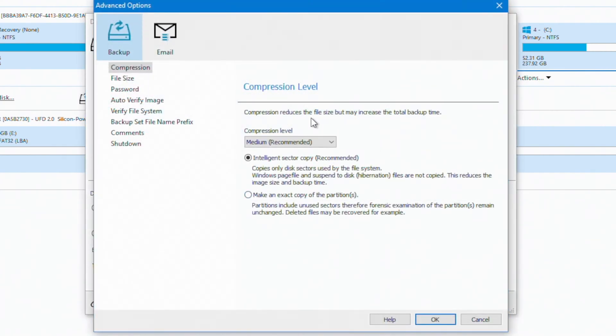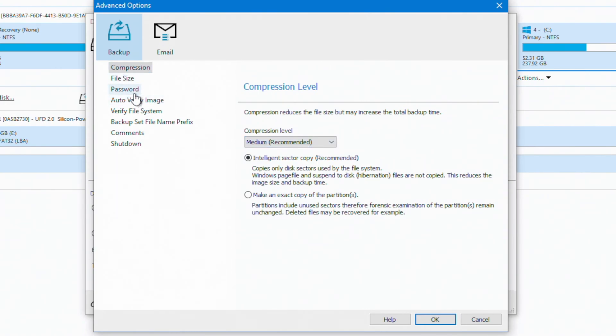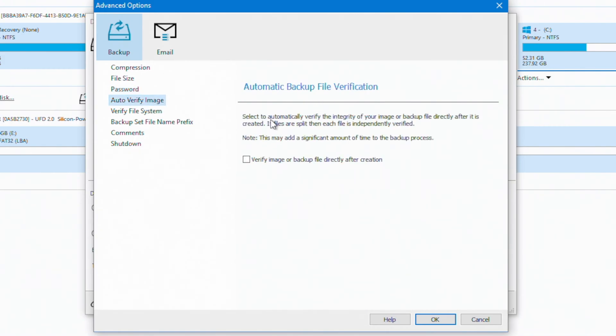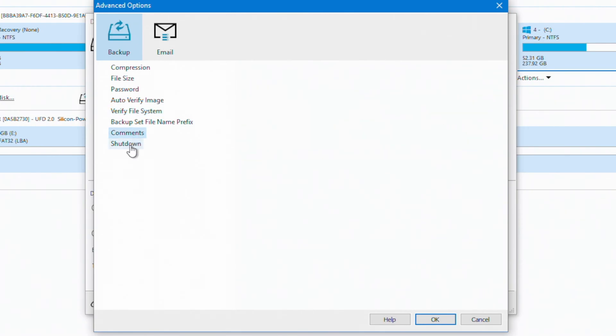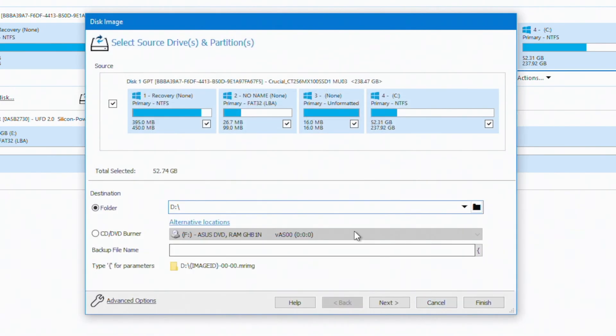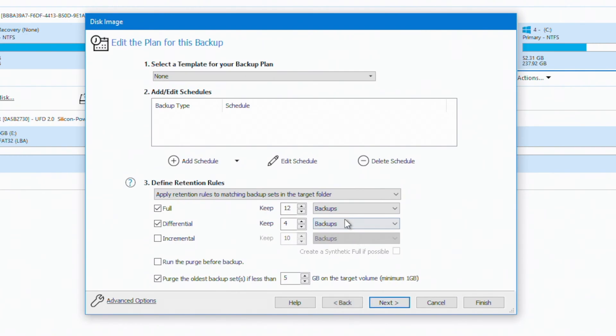We can go into advanced options and we have some additional options in here. You don't necessarily have to change any of these. I'm going to leave it at the medium compression level. You can put a password on the image, if you're concerned about security. I do want to verify the image after I create it, make sure I have a good readable image. I'm going to check that off. It will automatically verify the file system before it backs it up. Then I can do some comments here or I can shut down. I'm going to say OK. I'm going to say next.